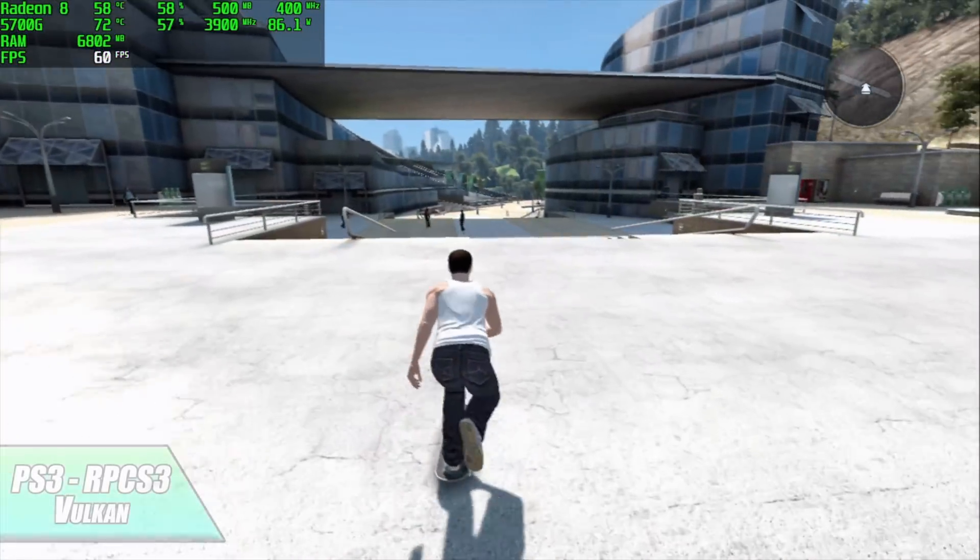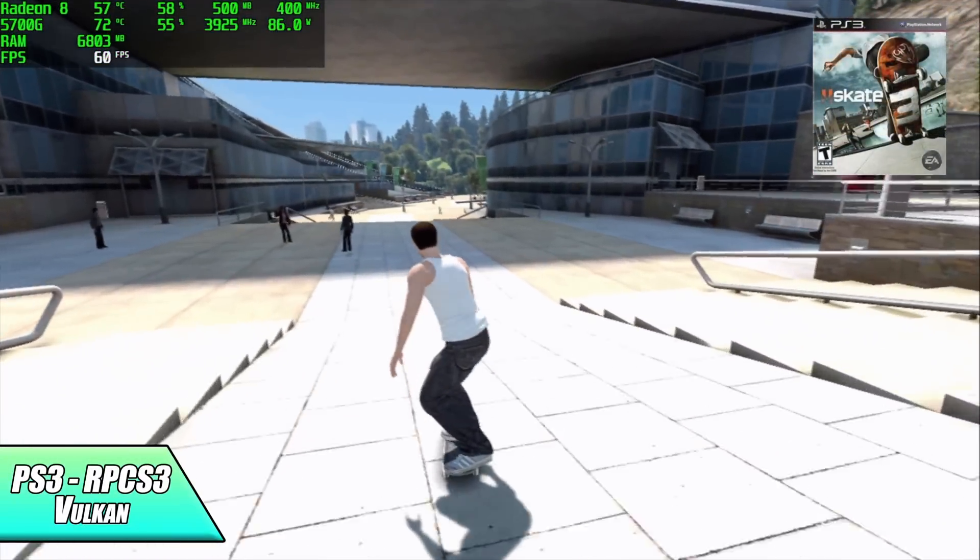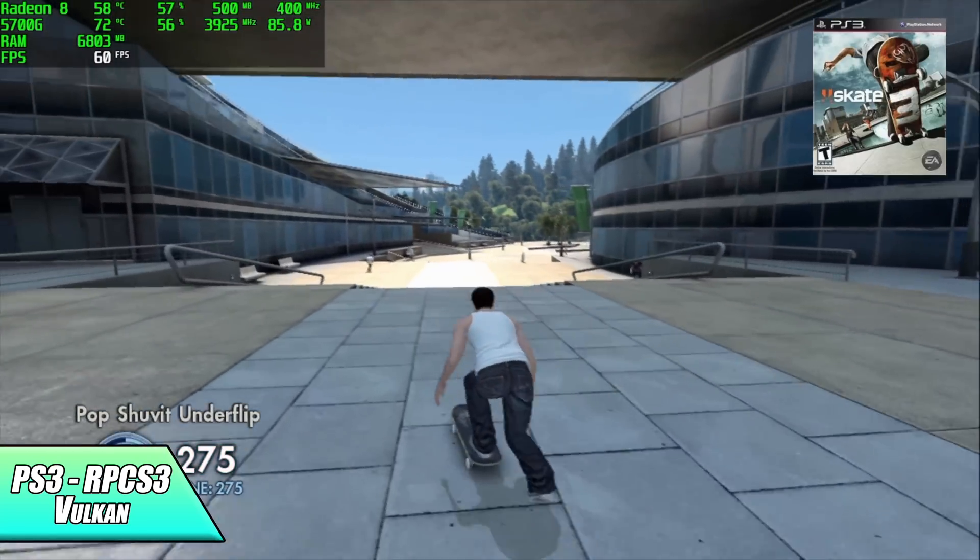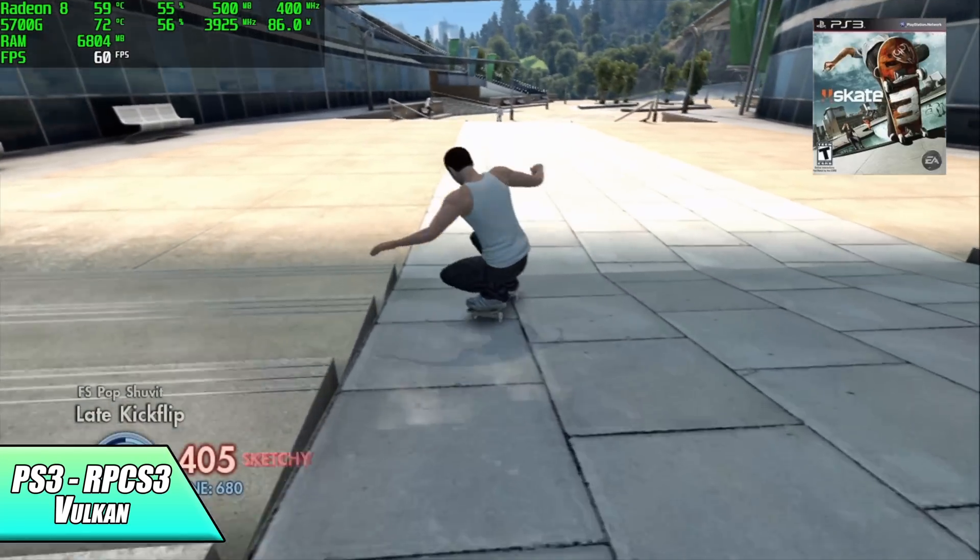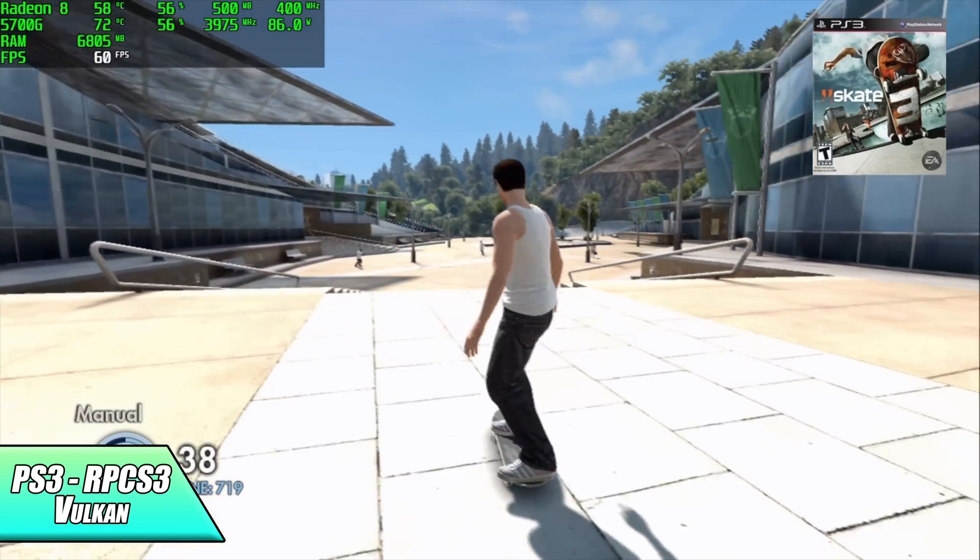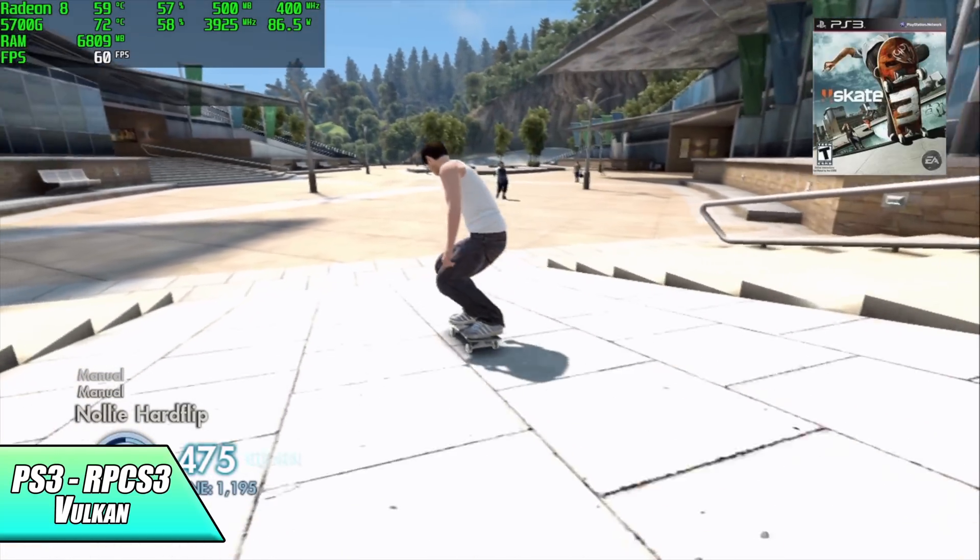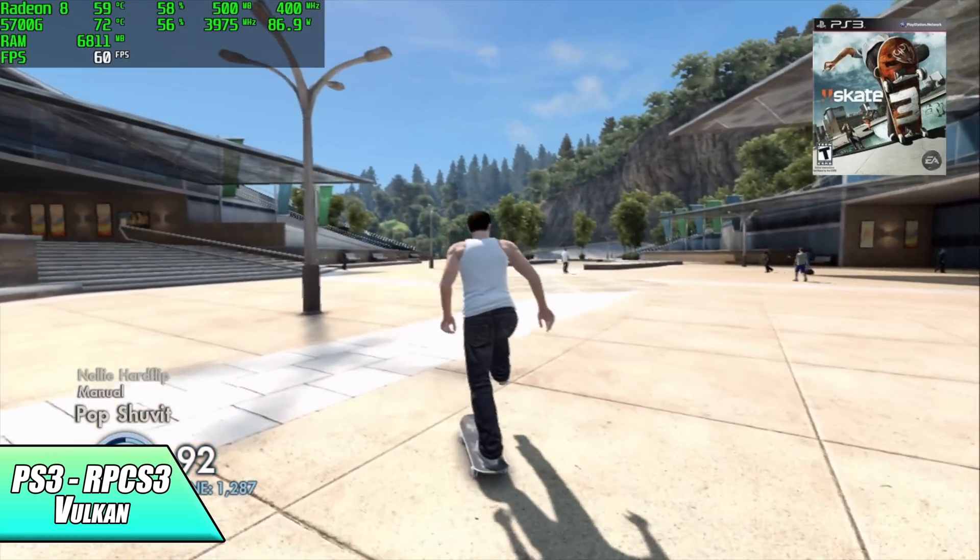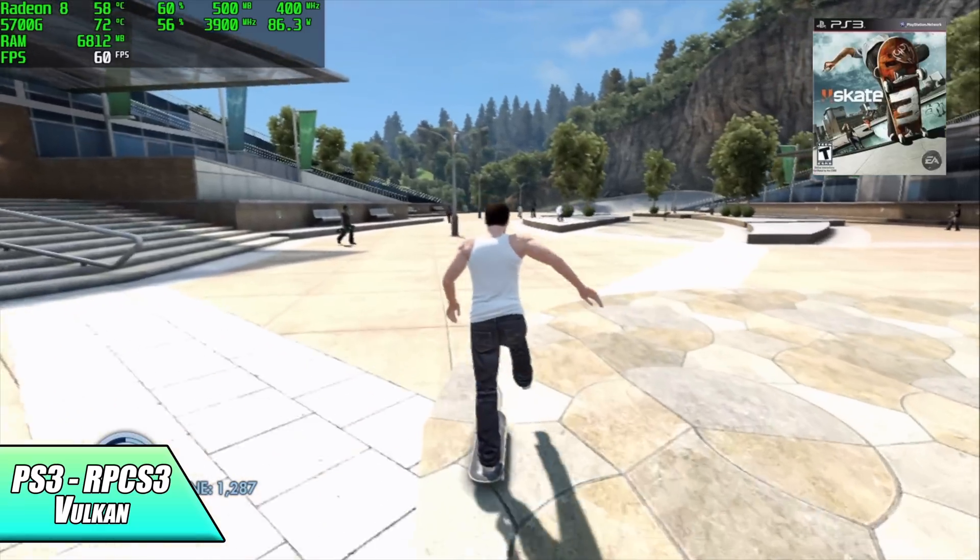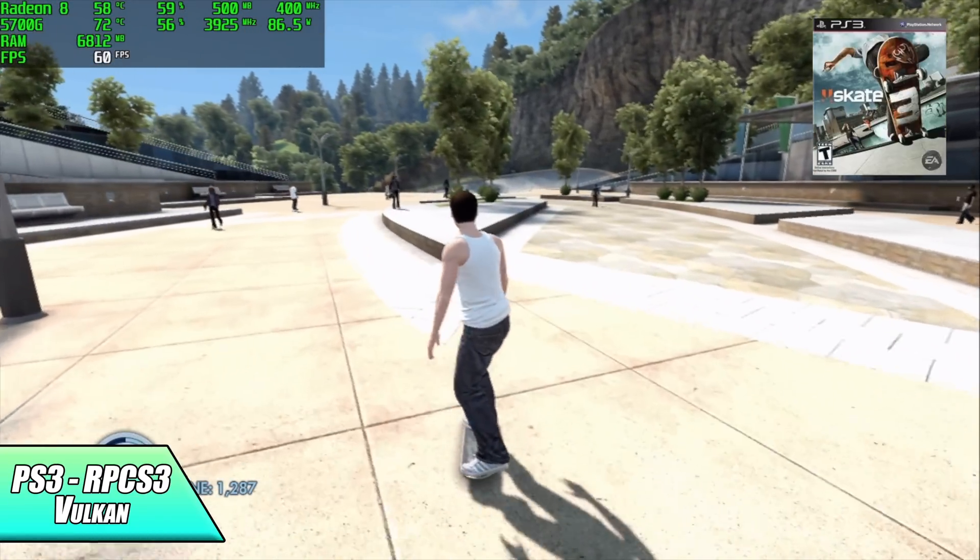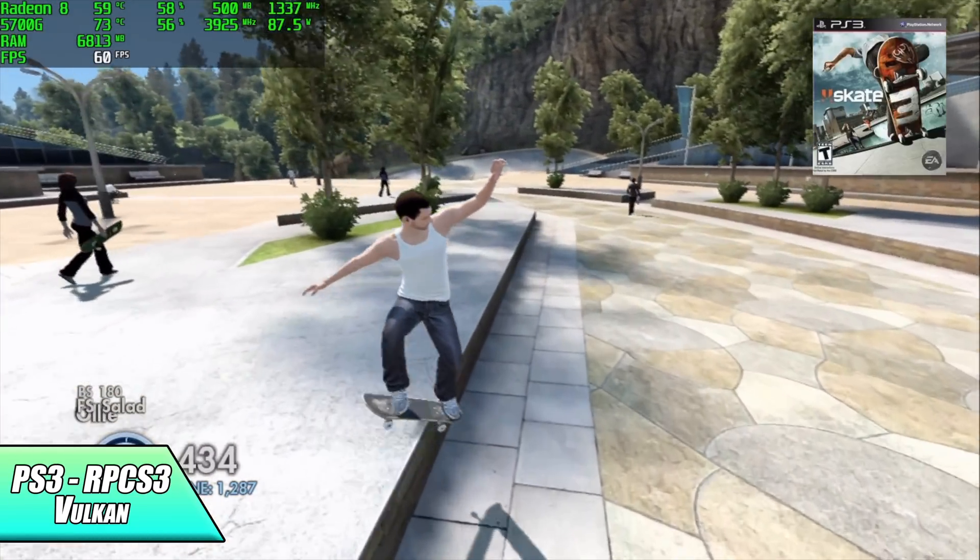Finally we've got PS3 using RPCS3, Vulkan backend, we're at the stock settings so it's 720p. If we take a look at Afterburner up in the top left hand corner we're pulling close to 88 watts, and by the end of this run I did have a maximum temperature of 75 degrees Celsius. This little cooler is doing a really good job on this chip.